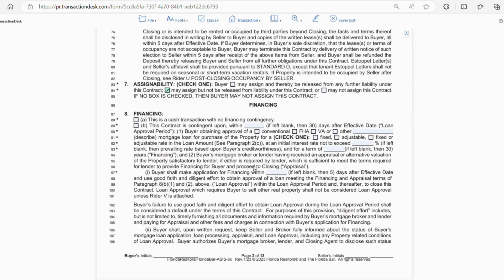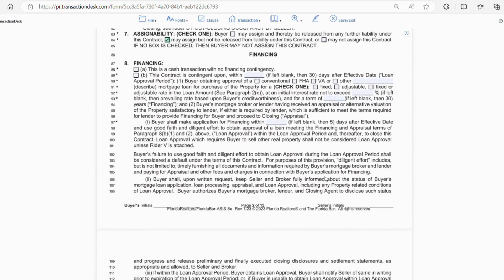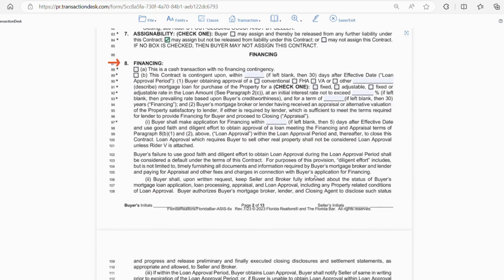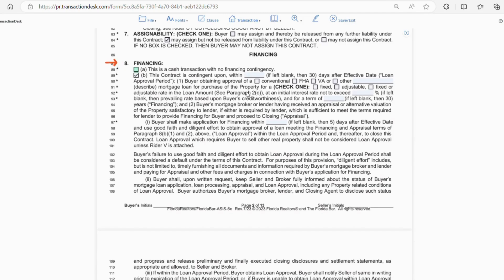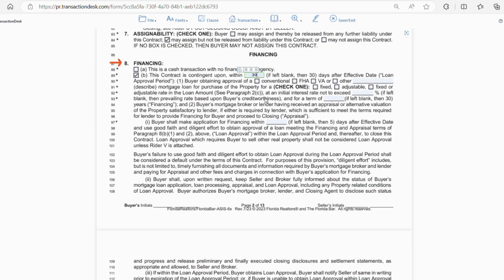Section 8 is the financing part of the contract. Obviously, if the buyer is paying cash, A is going to be your option, and then you're going to be done with this section. However, in most cases, financing is going to be used in the purchase, so you'll check B. And then, the contract is going to be contingent on the buyer obtaining loan approval. So, there's going to be an appraisal of the property, and that has to satisfy the lender in order for them to provide financing for the buyer. So, 30 days is usually a standard time frame for loan approval.